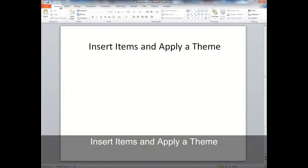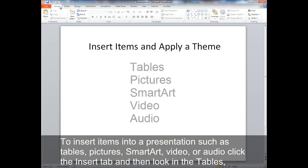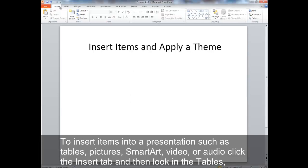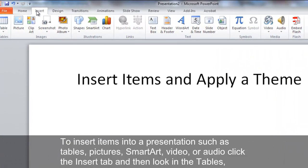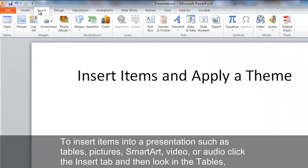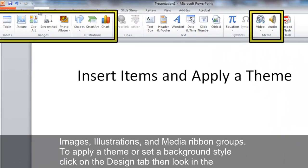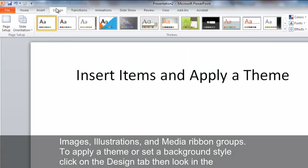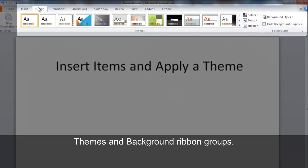Insert Items and Apply a Theme. To insert items into a presentation such as tables, pictures, smart art, video, or audio, click the Insert tab, and then look in the Tables, Images, Illustrations, and Media ribbon groups. To apply a theme or set a background style, click on the Design tab, then look in the Themes and Background ribbon groups.